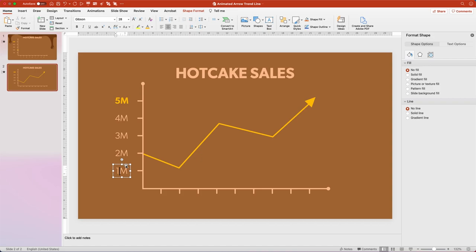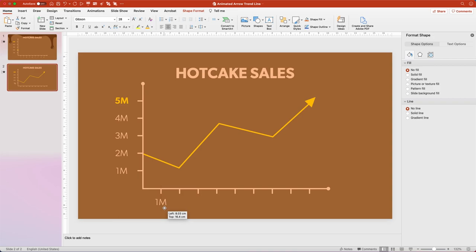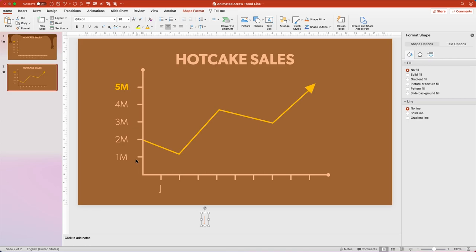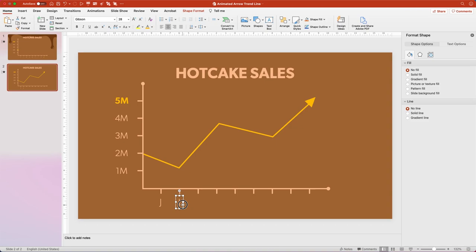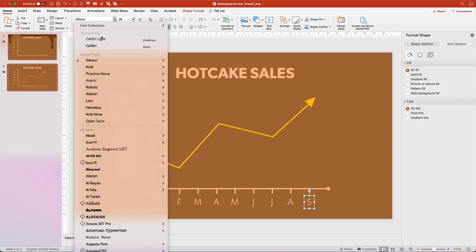Duplicate the text box again, drag it to align vertically with the one above and horizontally with the second tick mark. Change the font to Gibson Light, then hit Command D three more times so all text boxes align with the tick marks, and change the numbers to count up from 1 to 5. Select the top '5 million' text box and change its color to the same yellow used for the trend line, hex code FFC000. Finally, duplicate a label box for the X-axis, drag it below the first tick mark, change it to the letter 'J', then duplicate and fill in all months — January through September — with the last one in Gibson Medium and yellow.